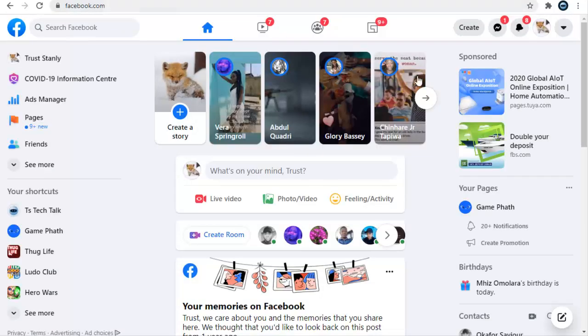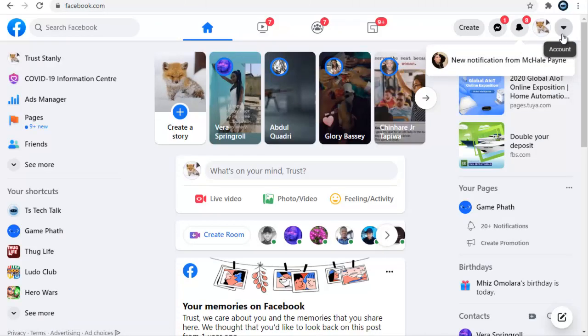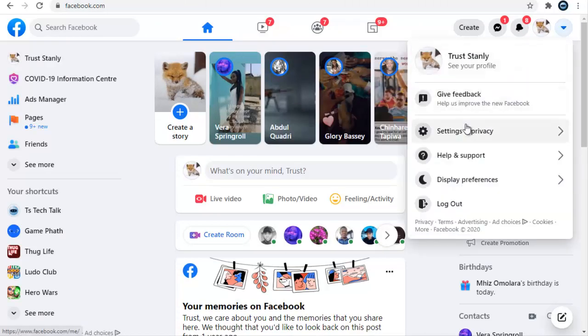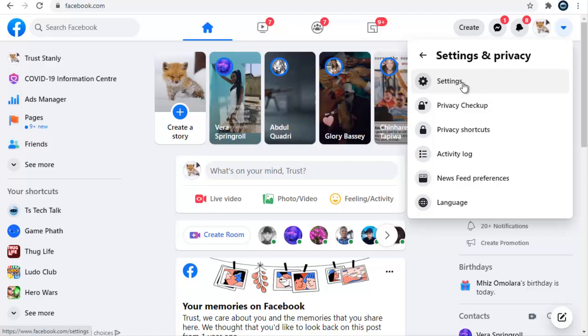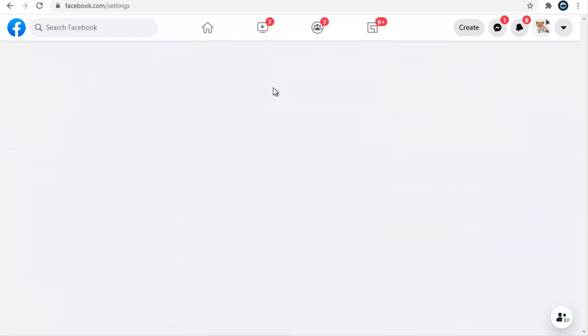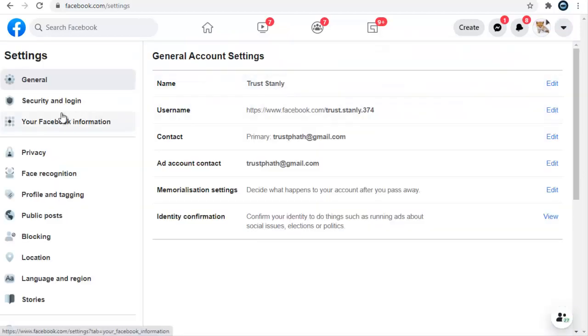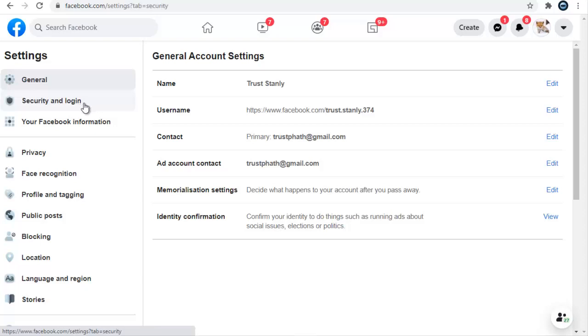Let me show you which devices are logged into your account. Open facebook.com, click on the menu option, then click on Settings and Privacy, and select Settings. Wait for it to load, then on the left-hand side click on Security and Login.